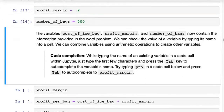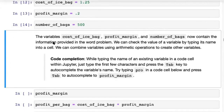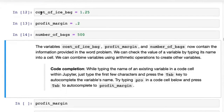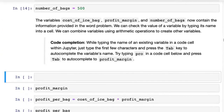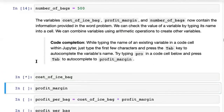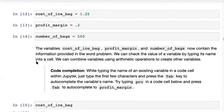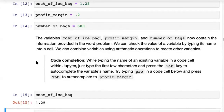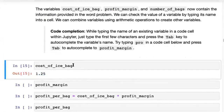Now that we have all of these, each variable contains the information from the problem. For example, if you type cost_of_ice_bag and execute the cell, you would see the value 1.25. That's important because we use variables to remember information — you no longer need to remember the value 1.25; it's a lot easier to remember cost_of_ice_bag.